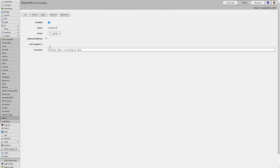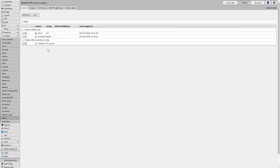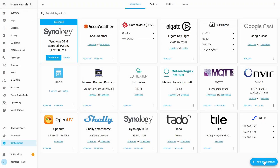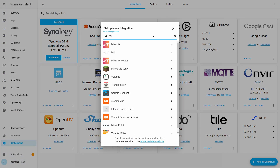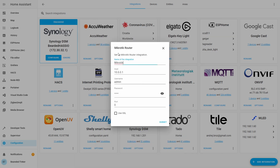If you want to further enhance security for this user, what you can do here is specify the IP address range or the IP address from where this user can access the router. Let's go back to Home Assistant. In Home Assistant, let's press the plus sign, search for Micro, and select this Mikrotik router. Type here the IP address of your router, type the username you just created, and the password. You can leave the port as is. Of course, if you use SSL, you can enable SSL here. Let me just fix the name and press Submit.